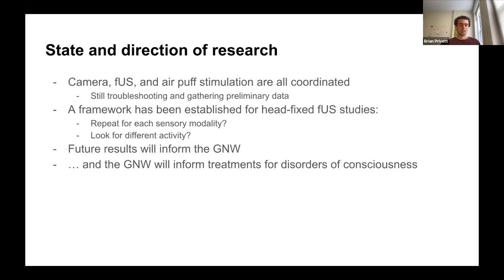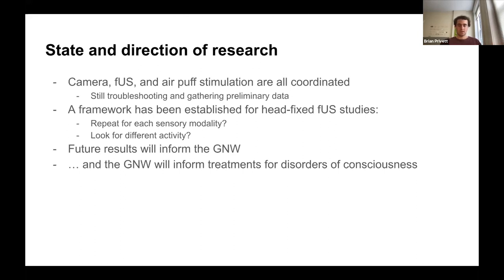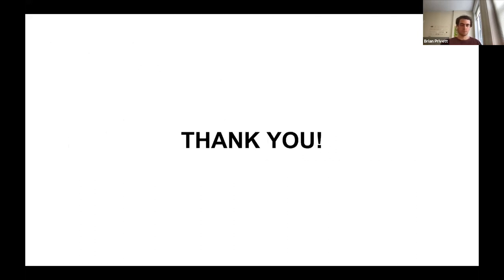With a better understanding of consciousness, we can begin to find new approaches to disorders of consciousness — for example, patients who are locked in. How do we know if a coma patient is conscious but can't move or signal, versus one who is totally unconscious? If we have a better understanding of the global neural workspace, we can look at certain ways to test that. So it could be helpful in the future. Thank you.